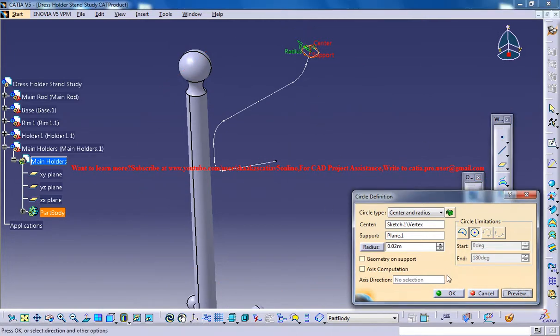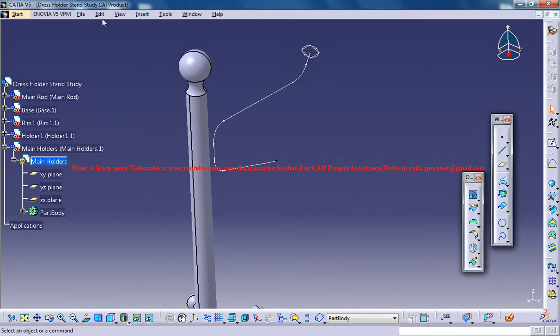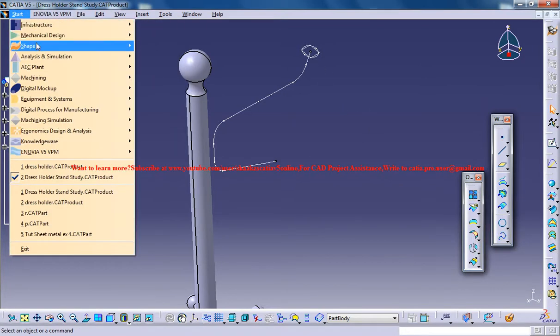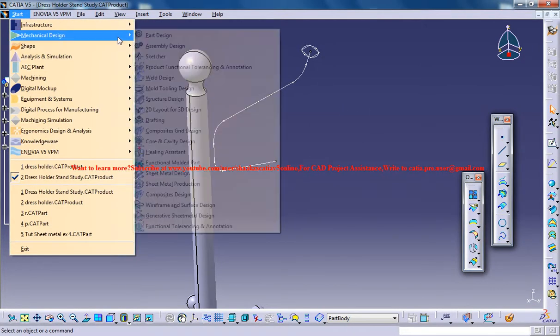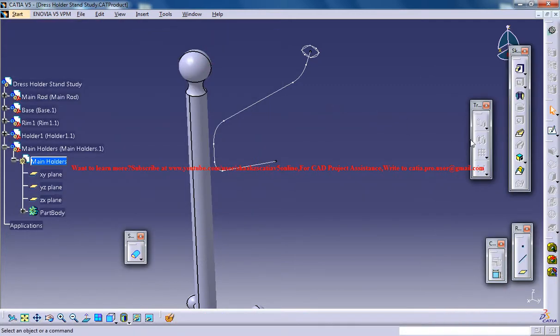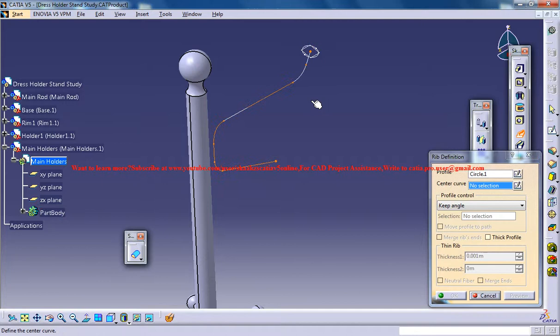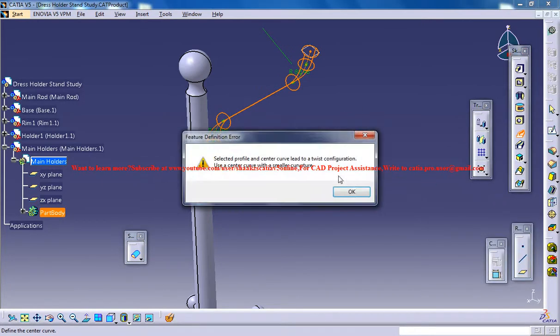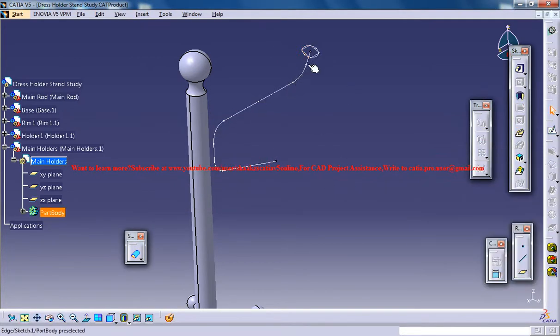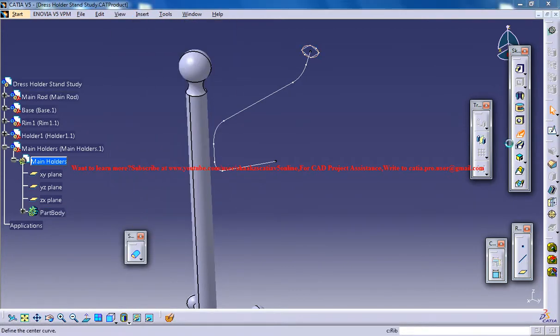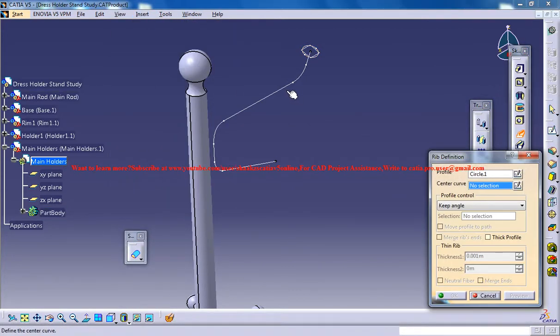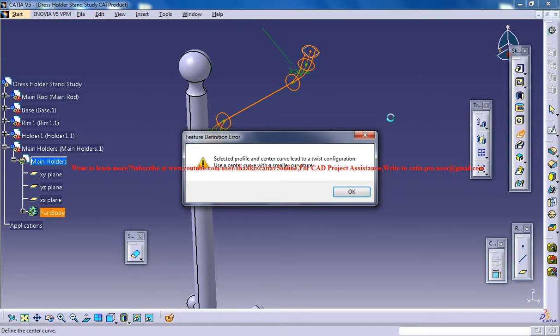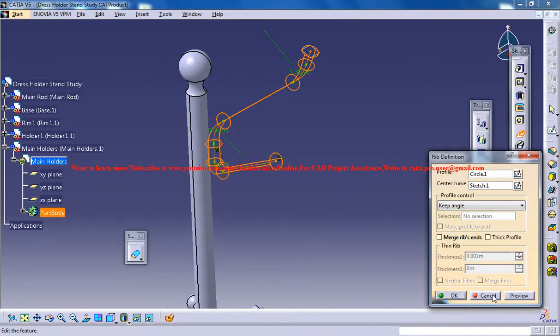Just click on preview, and go for rib command. You could change that radius later if you want. Go for the rib command and select the circle, select this, go for a twisted configuration. Select the guide curve, and select a profile and center curve lead to a twist configuration. Use a center curve with a smaller curvature. Okay, that's fine.